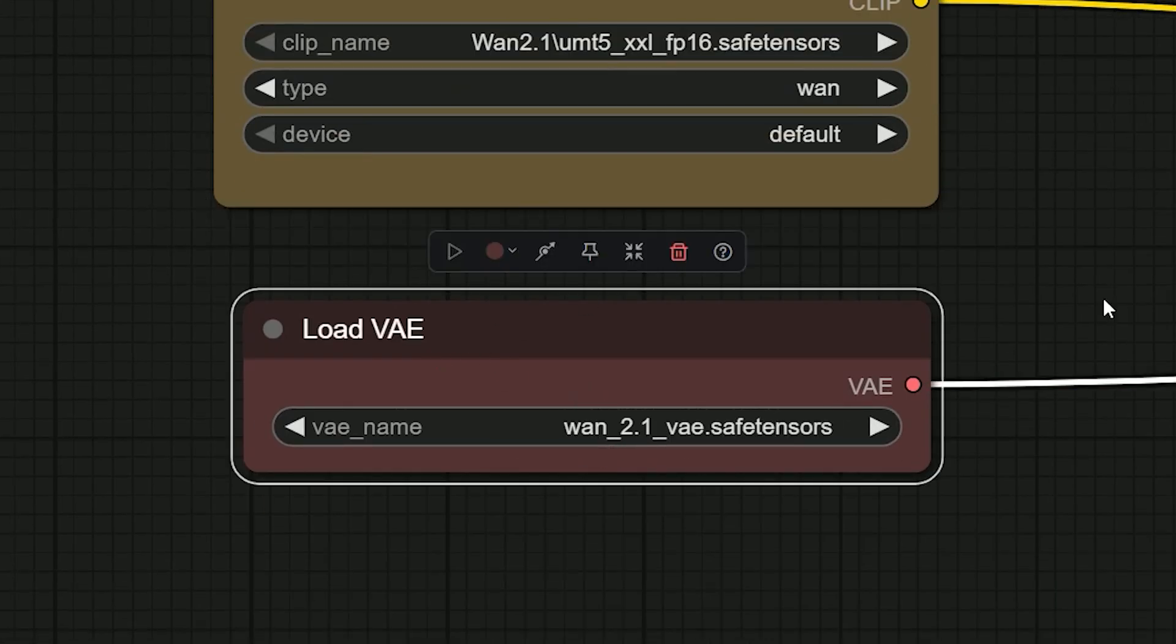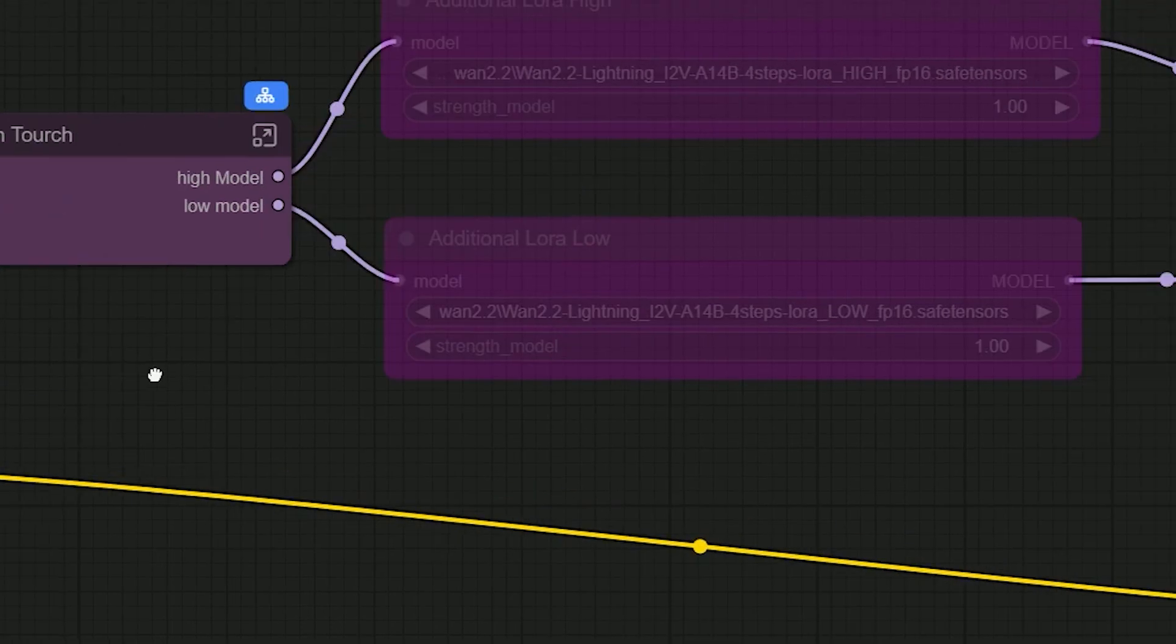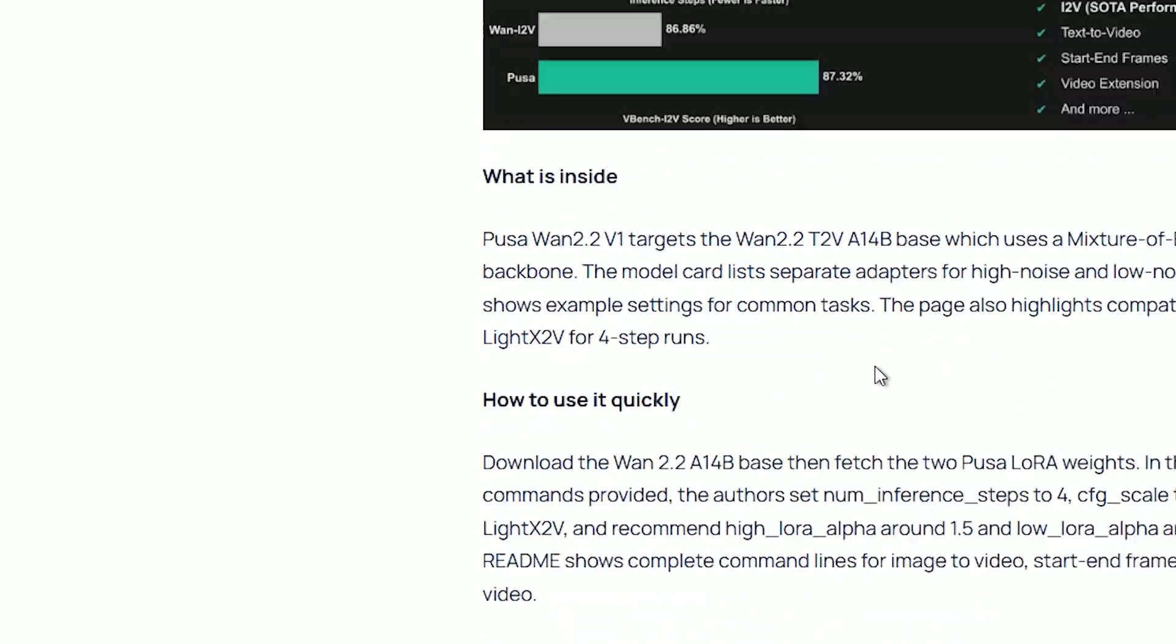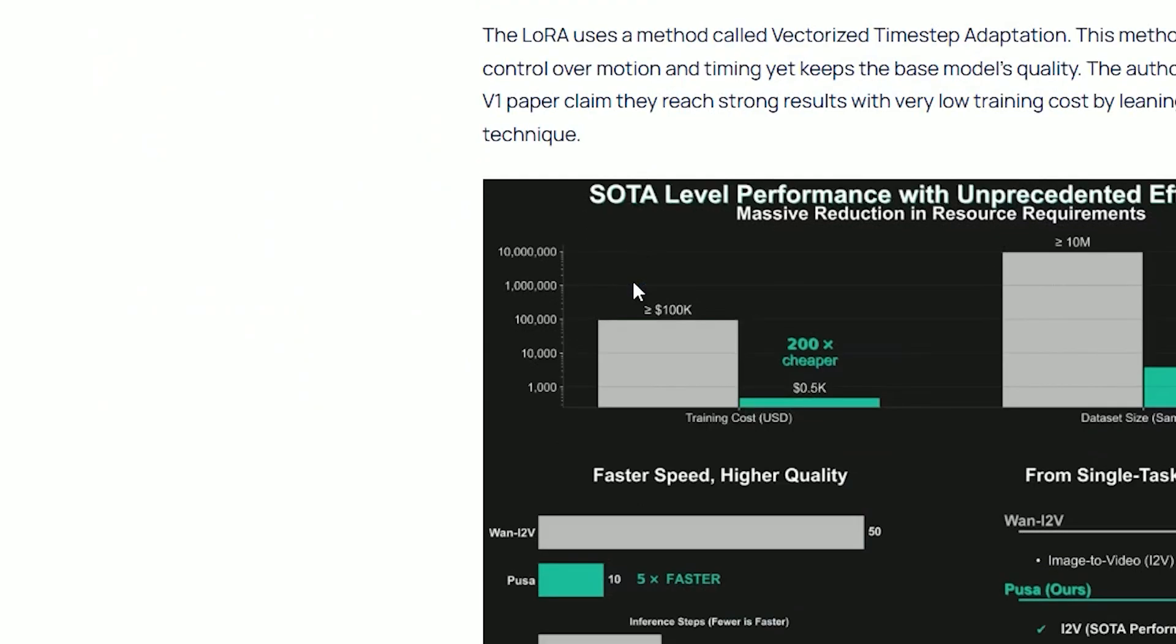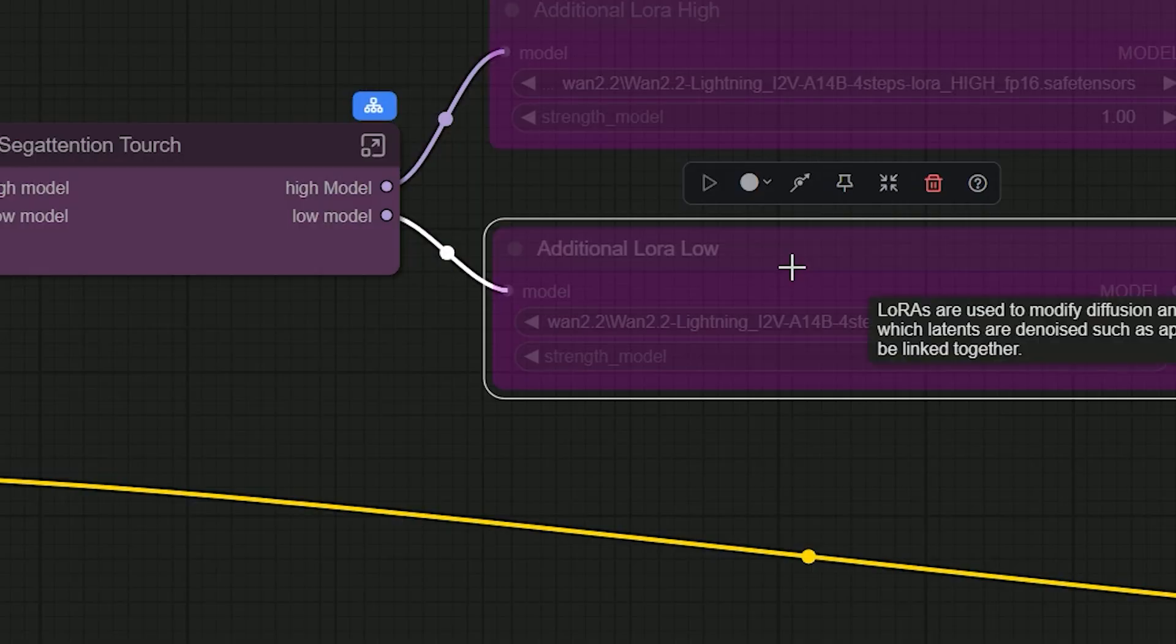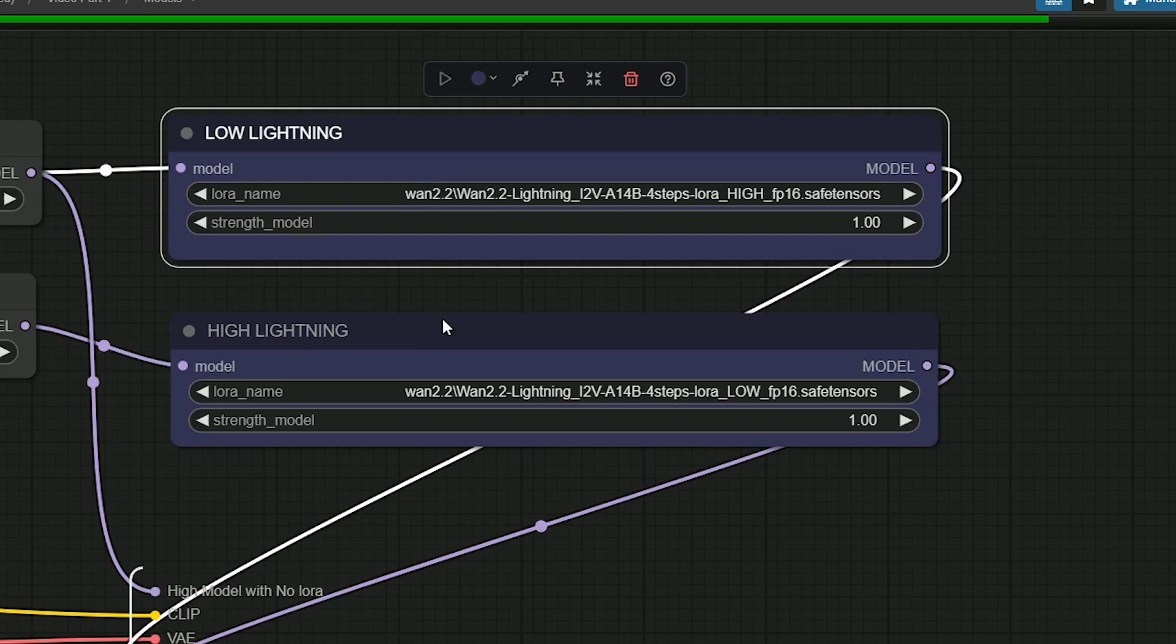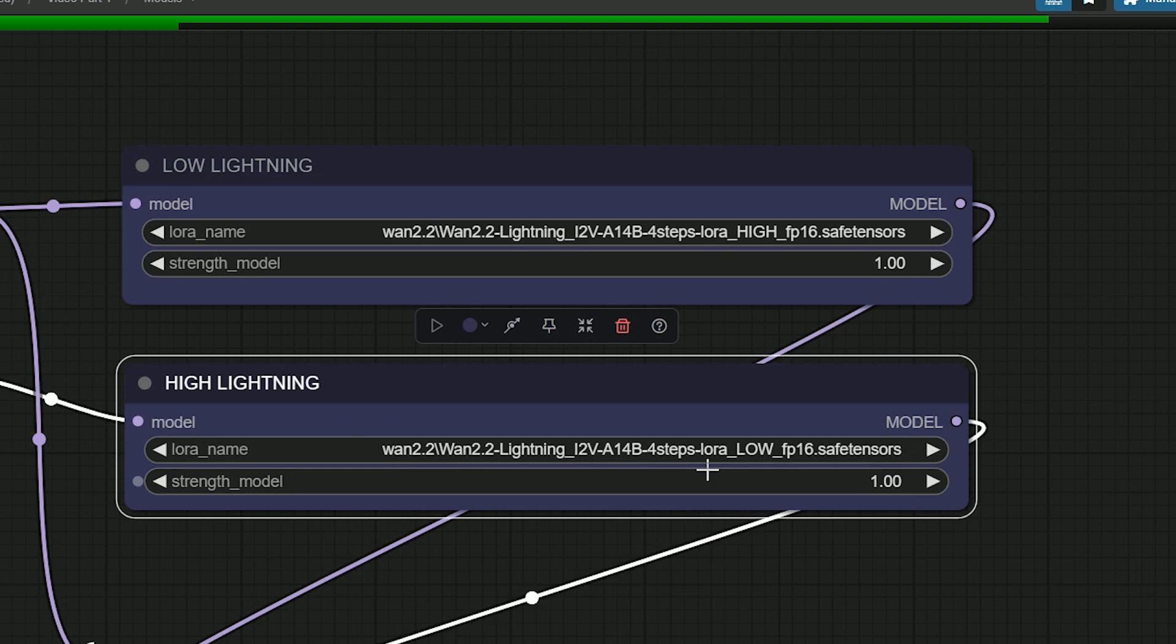I added two LoRa slots here. They are bypassed by default. If you want stronger motion, you can add Pusa LoRa V2 later. I built this workflow to run on low VRAM, so I am using a GGUF model here. And in LoRa, pick the 4-step LoRa for high noise and the 4-step LoRa for low noise.